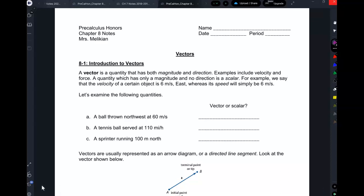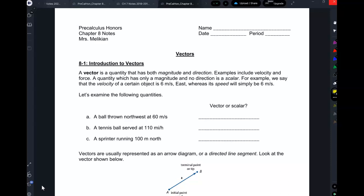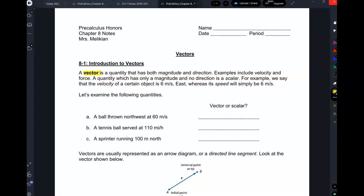On that note, over to vectors. So, the word vector is a term that you've heard, possibly in your science classes. A vector, or in Despicable Me, a vector is something that has both a magnitude and a direction.